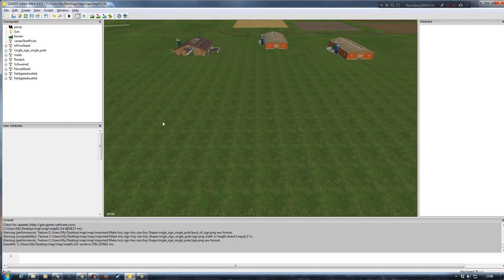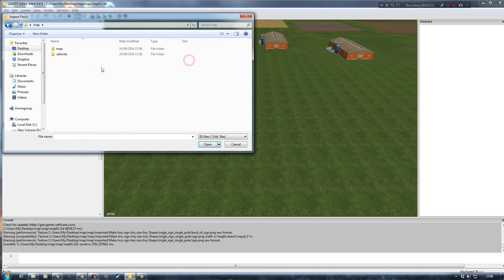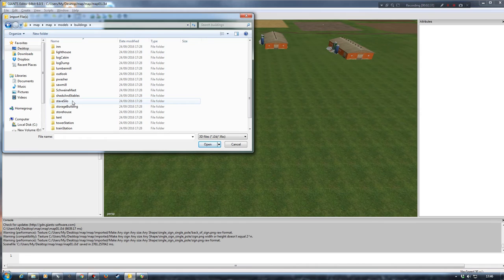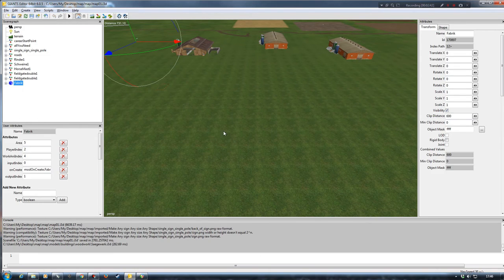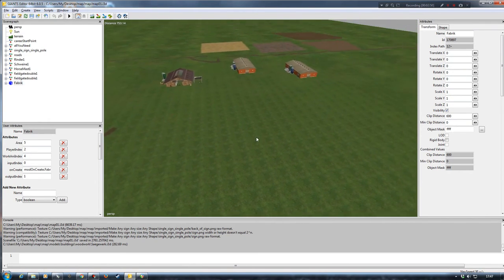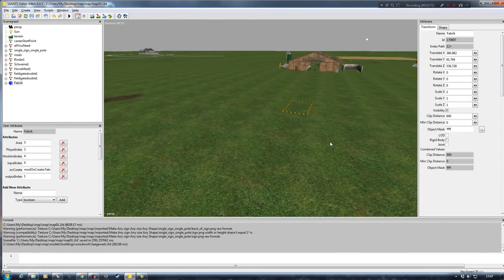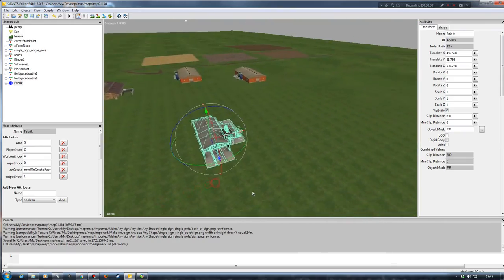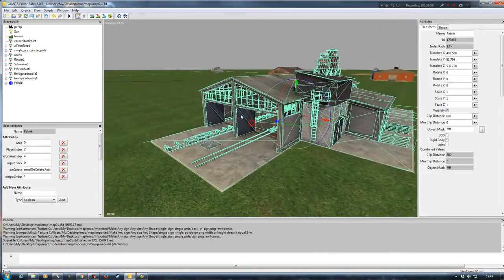Now that I've got that in there, I'm going to reopen my Giants Editor and go to file, import. I'll go back to my desktop, make sure I'm in the right folder - map, models, buildings - then go to the bottom woodwork folder and click on the i3d and open it. This will then bring it into the map for me. I'm going to go edit, interactive placement, and I want to put it somewhere where it's not going to interfere with anything else on the map. I have a cell trigger somewhere here for the horses, so I'll just drag it across that way a bit.